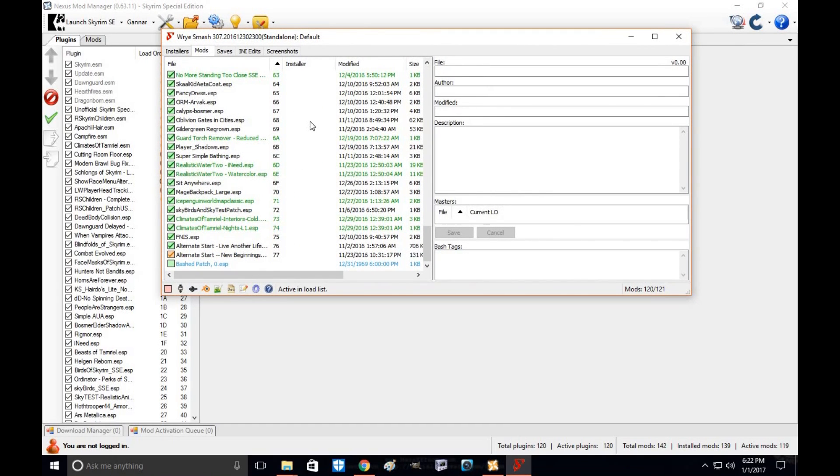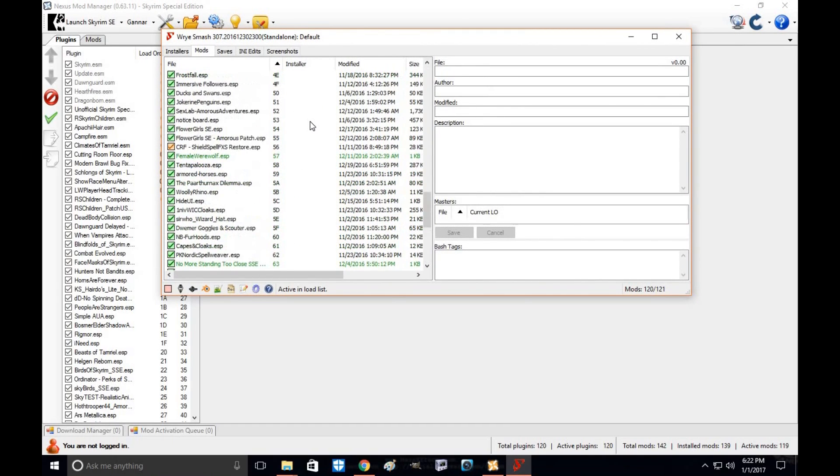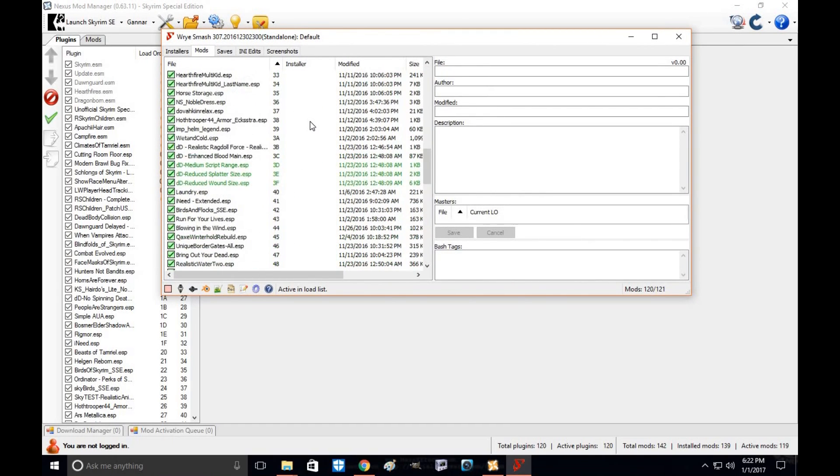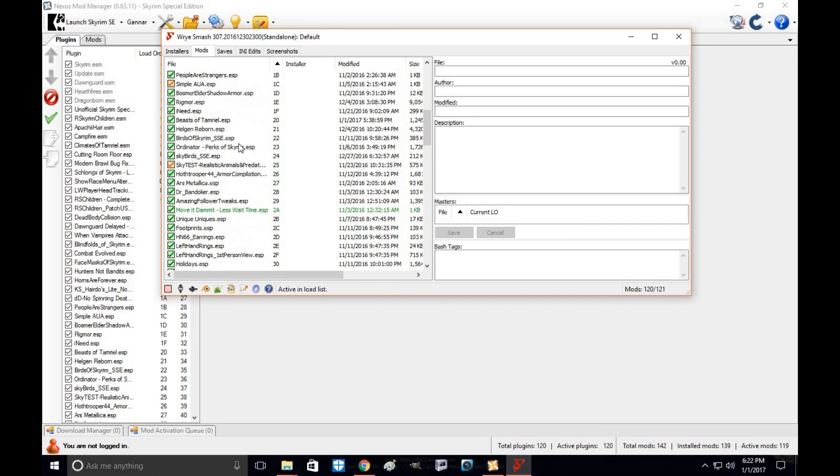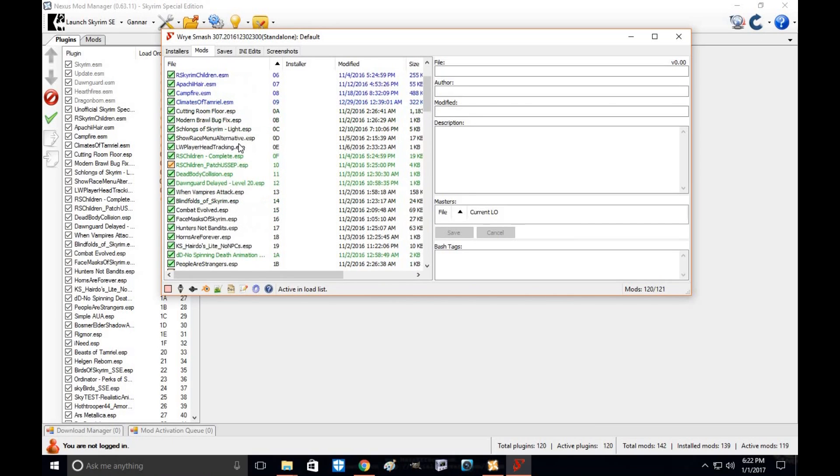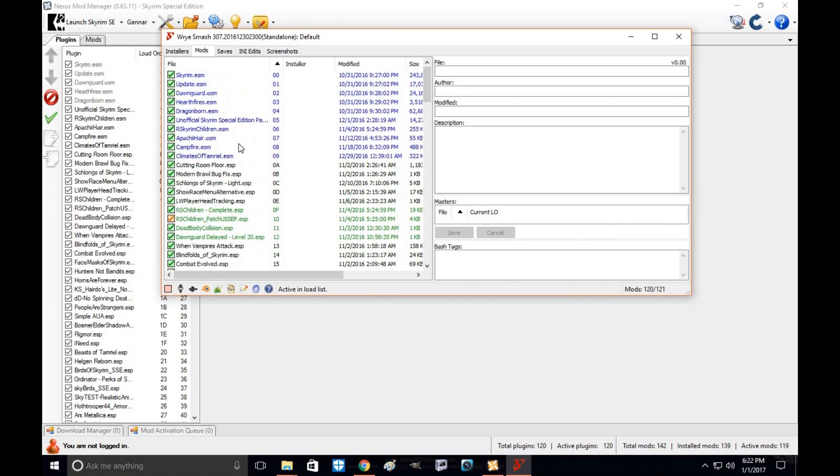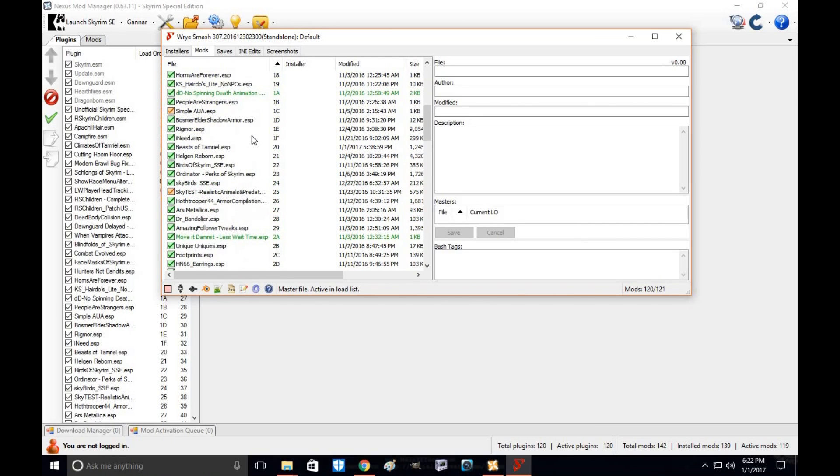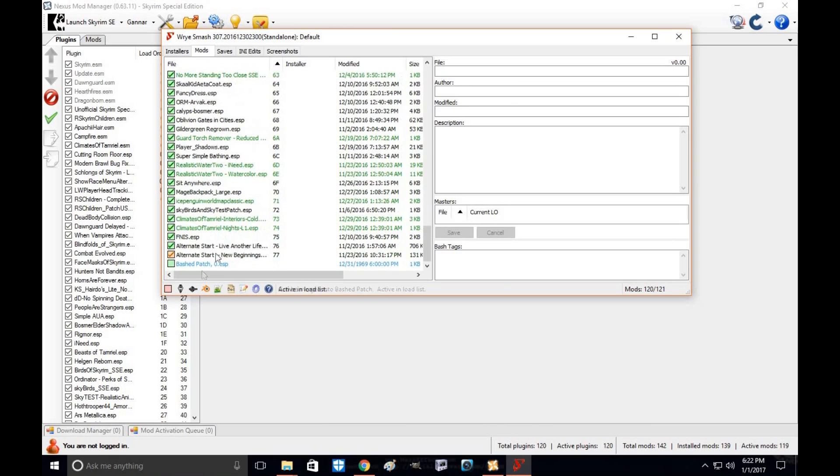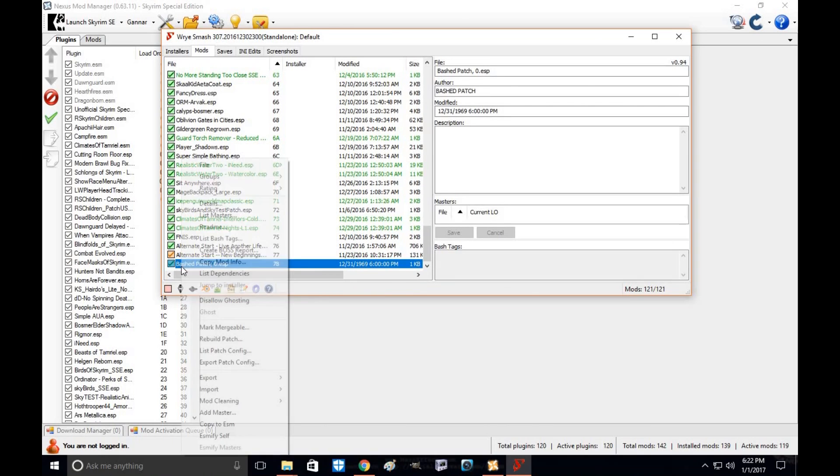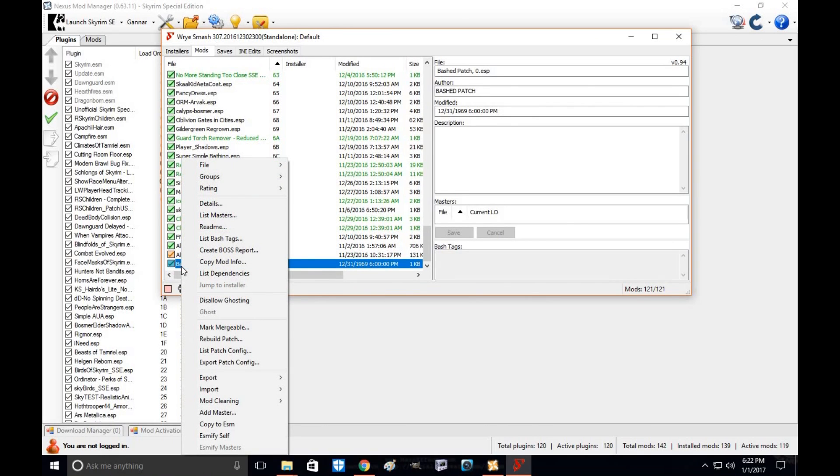Okay. Now that you've activated Wrye Bash, it's now working. Your load order should set up according to LOOT. Once that's ready to go, you're going to click the Bash patch. You're going to right click it and go down to rebuild patch.